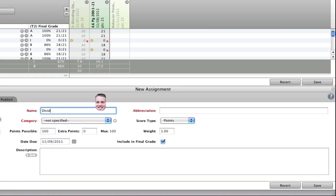My assignment that I'm going to add is Dividing Decimals, Worksheet B-60. I'm struggling a little bit today.